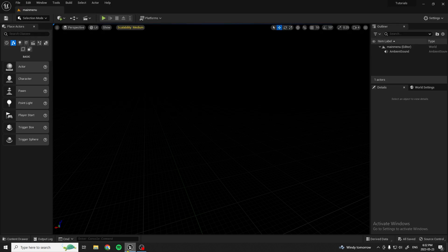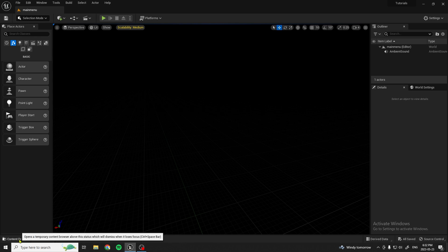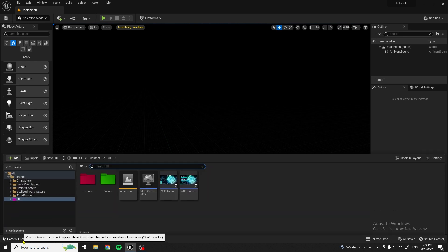Hello everybody, and welcome to another Unreal Engine tutorial. Today I'm going to be showing you how to make a loading screen for your Unreal Engine game. So let's get right into it.